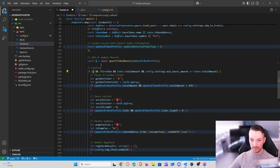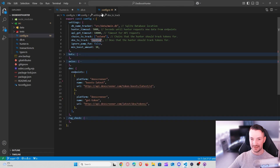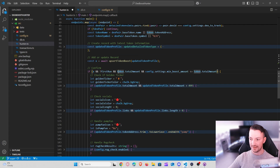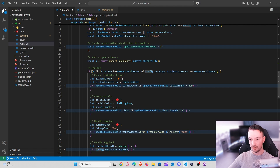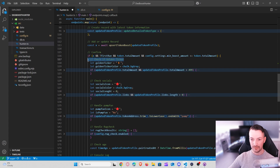If the token was successfully stored, we run a few checks before logging: confirm it's not the first run of the function, and verify the total boost amount exceeds our minimum threshold. The minimum is currently set to 10 in config, meaning we log any token with more than 10 boosts. Changing this to 500 would restrict output to golden ticket boosts only.